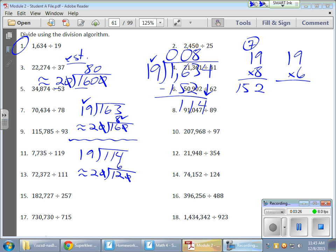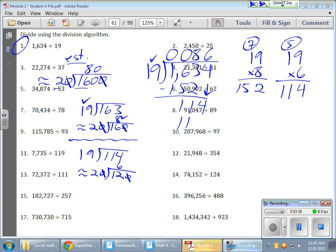Don't go too fast because it's very easy to make little mistakes. 6 times 9 gives me 54. 6 times 1 gives me 6 plus 5 gives me 11. 114. Oh, wow. Look at that. Nails it. So, 6, 114. I don't have anything left.